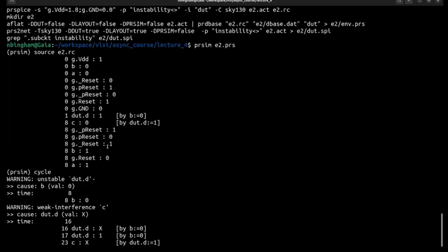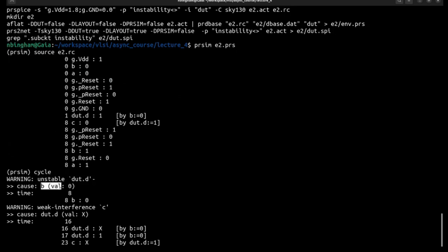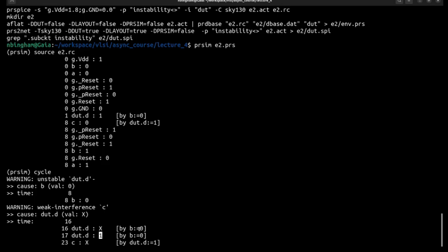So we can say maybe E2, pyrsm E2.pyrs, source E2.rc. And so we see this unstable D dot D down. Cause is because B went low. And then that propagates out to C with weak interference. And we see that X value propagate out to C. Now of course B did transition down, so it transitioned back to a valid state. And what that means is that D will transition back to 1 because it's combinational after it goes unstable. But that instability did propagate out to C and then C transitioned back to 0 since it was an inverter.